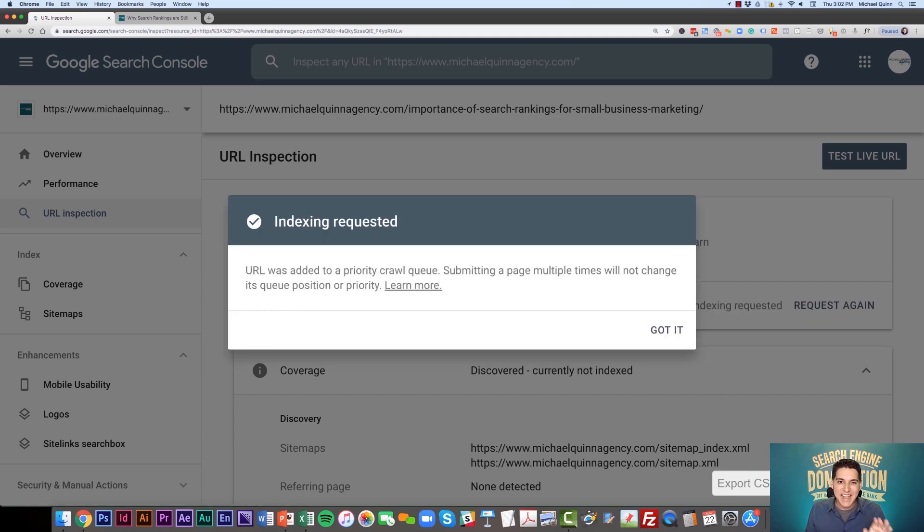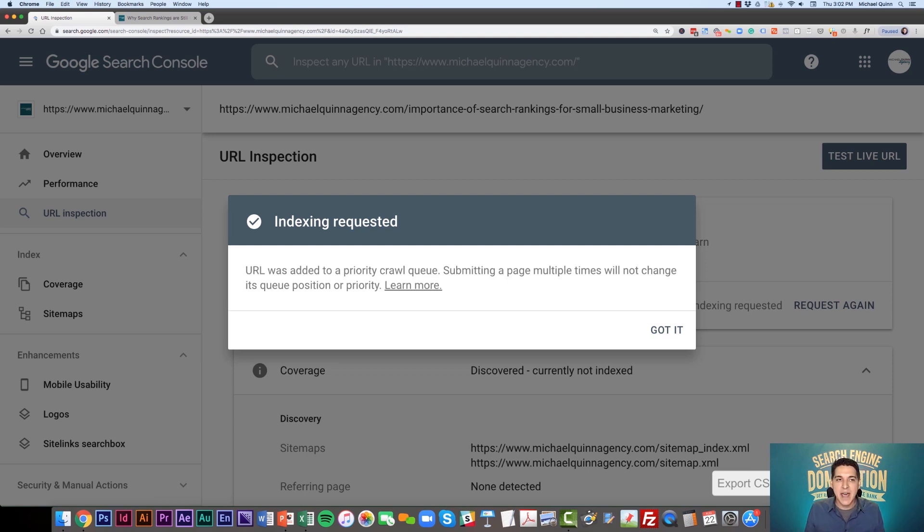There you have it. Our site is now processed for indexing. I would bet if you come back tomorrow, this page is going to be indexed.